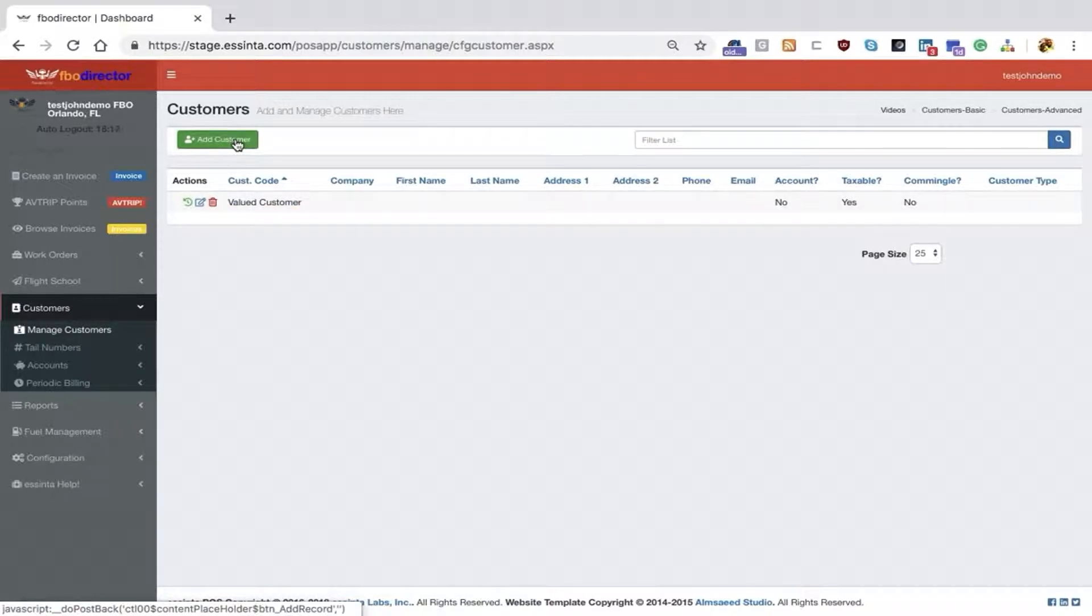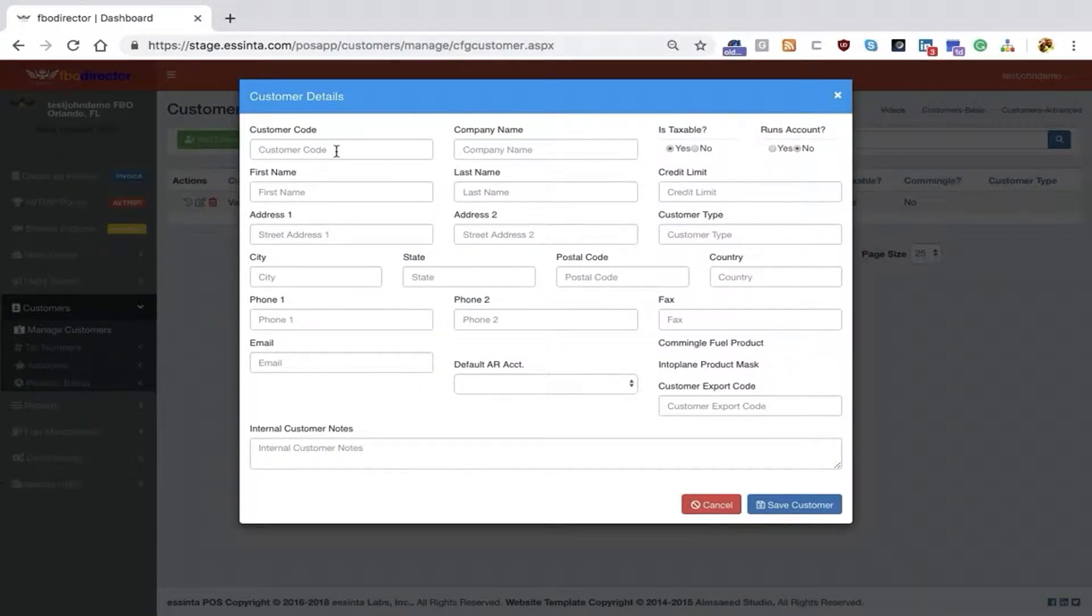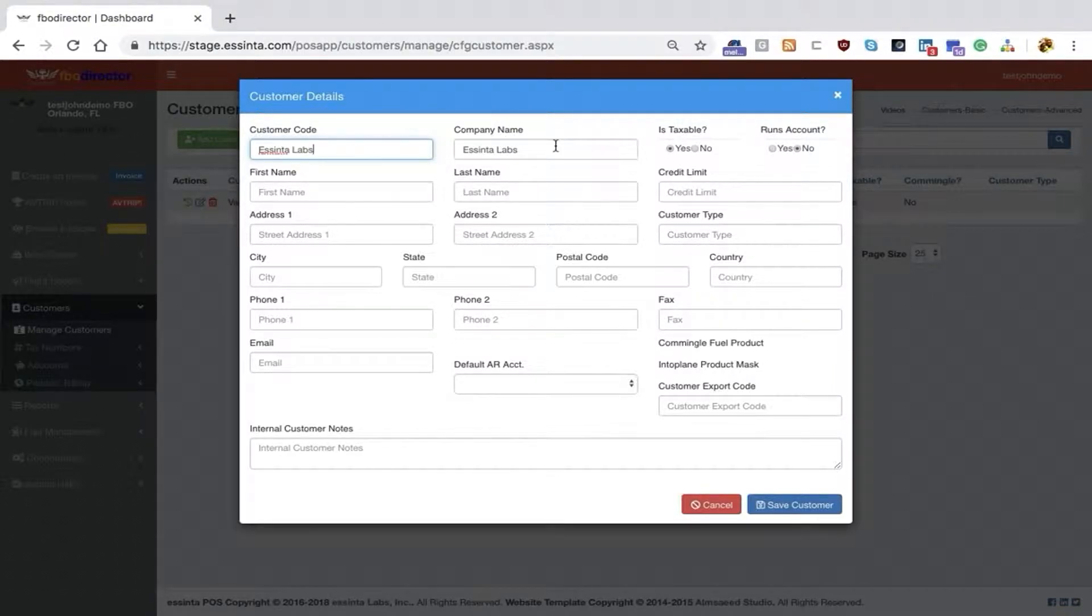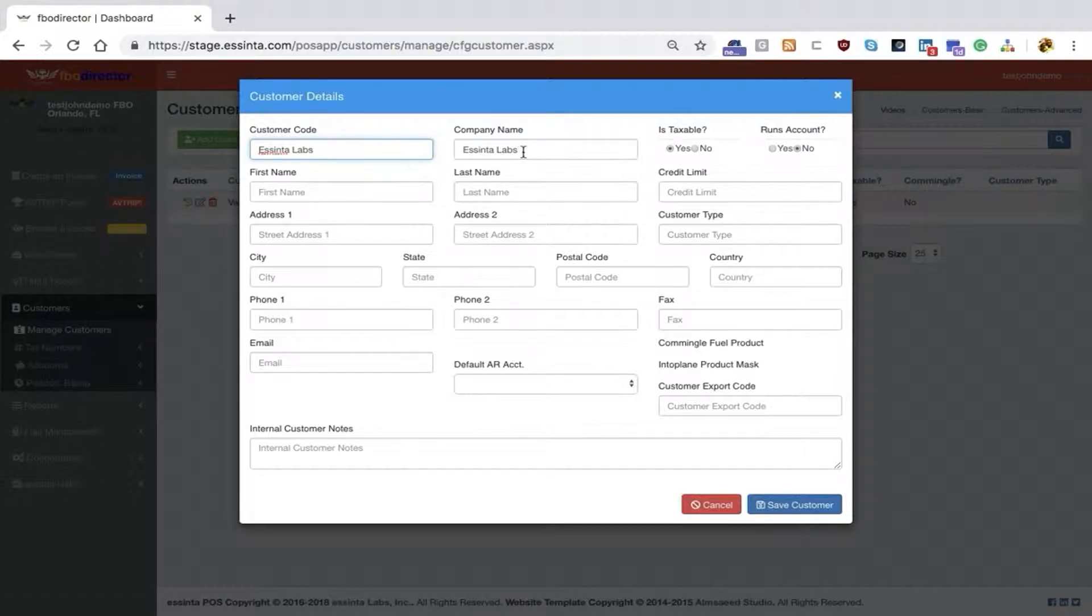If you'd like to add a new customer, click the Add Customer button and you'll see a pop-up screen. In this case, I'm going to add Ascenta Labs. Notice as I type, the company name fills in automatically. That's from our location defaults that we set up under Configuration, Location, which allows us to take the customer code and pre-fill it.